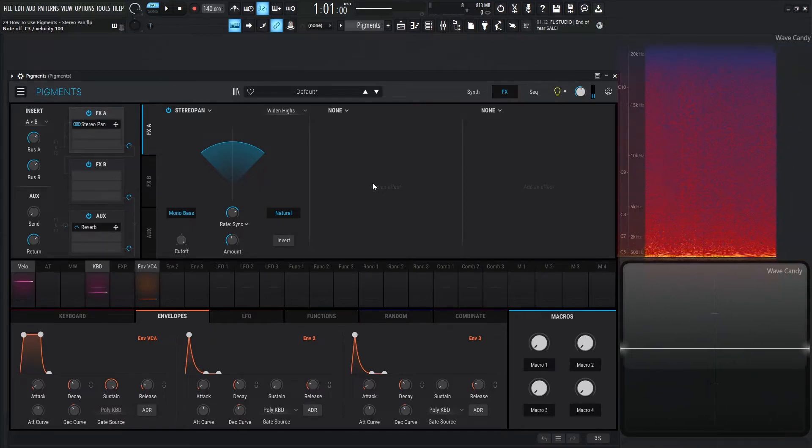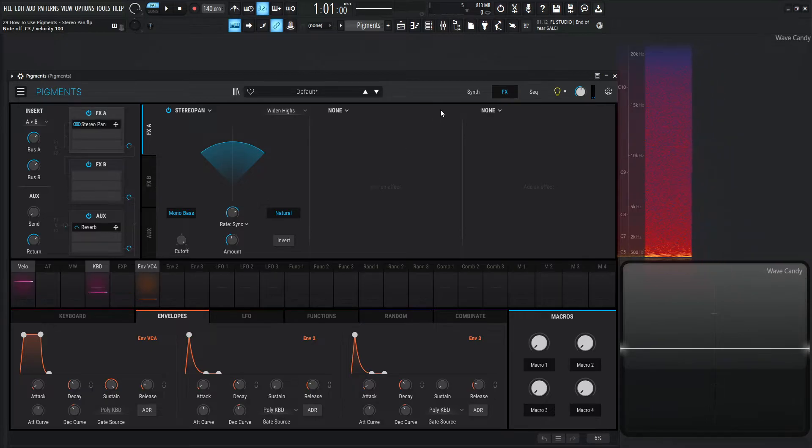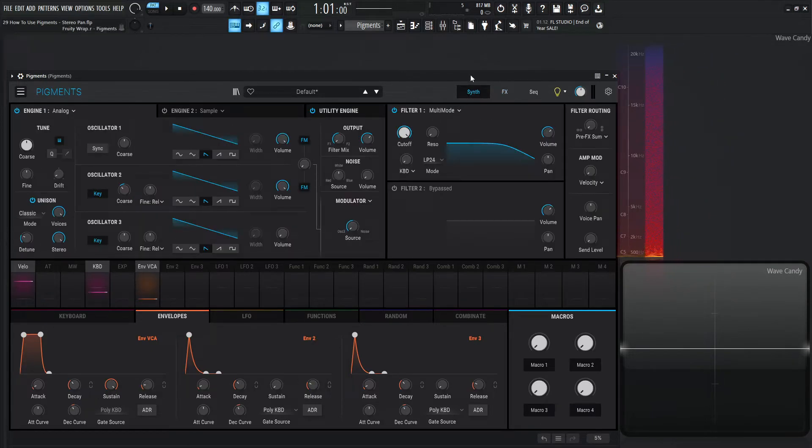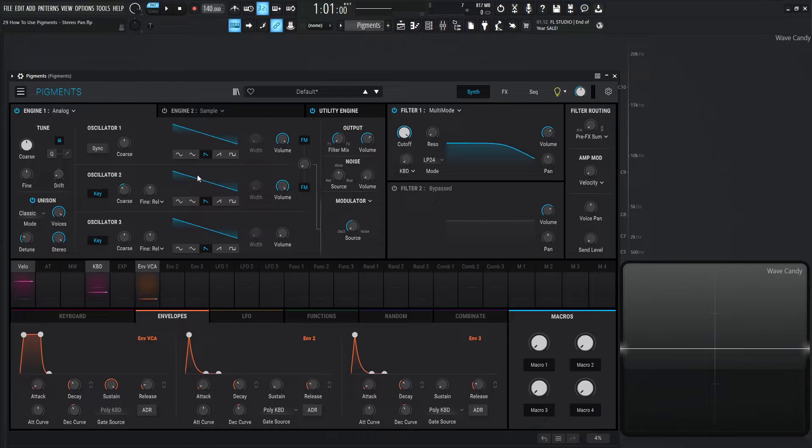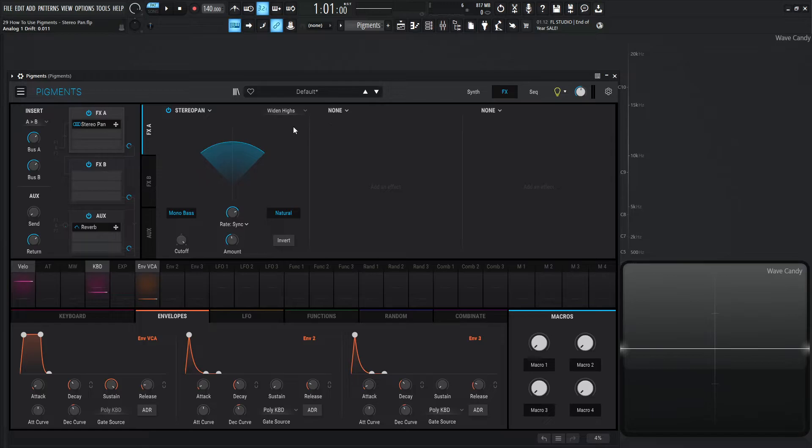Just little things like this module can really bring your patches alive. And truth be told, with this patch here we really only have eight voices unison, two saw waves with a little bit of drift at the default like 0.01, and then just a default of widen highs.